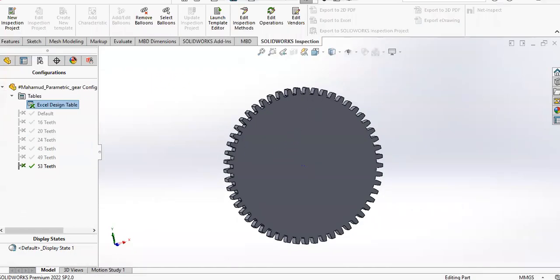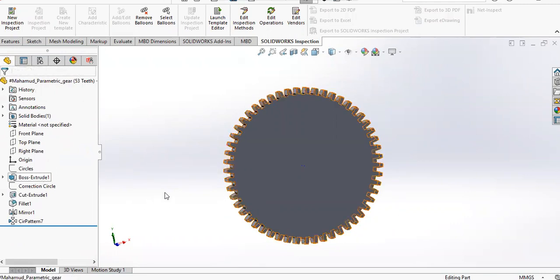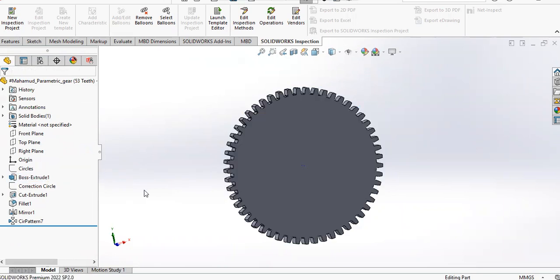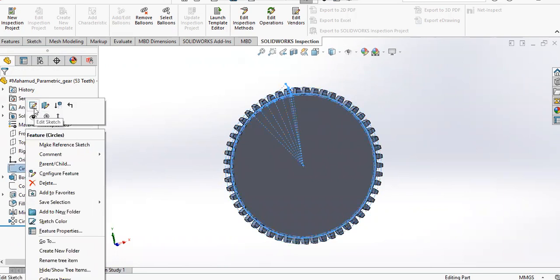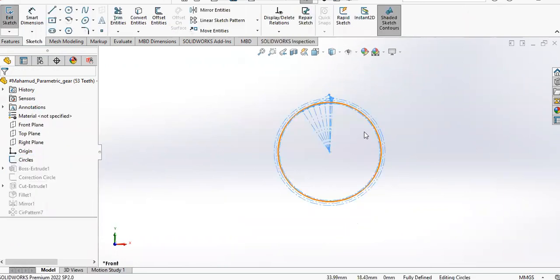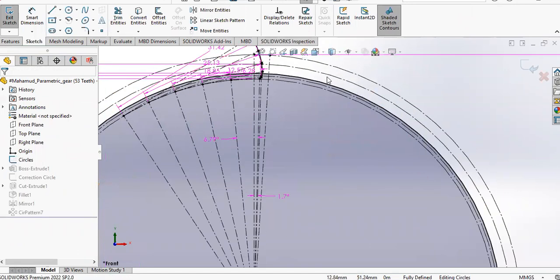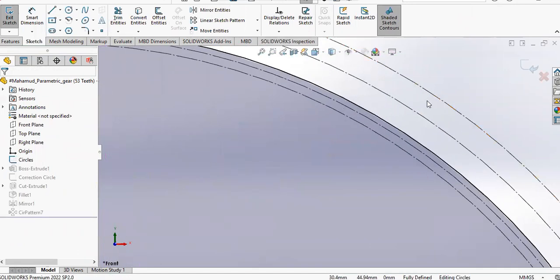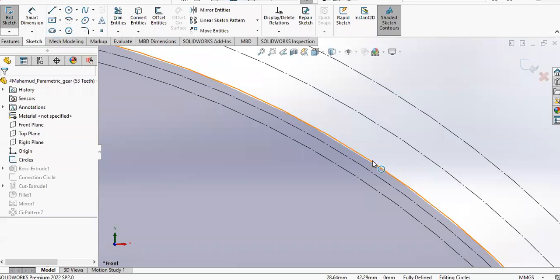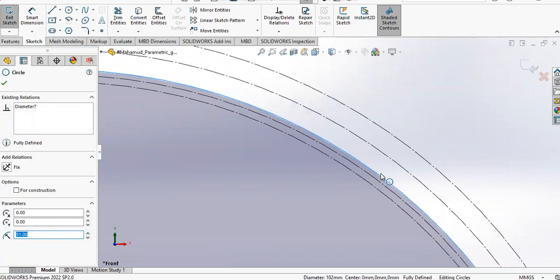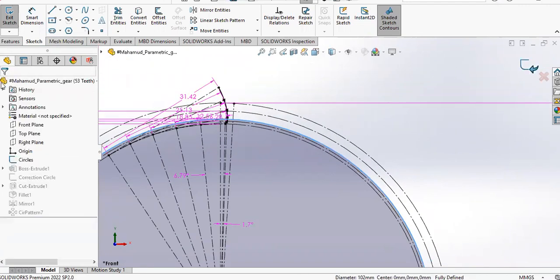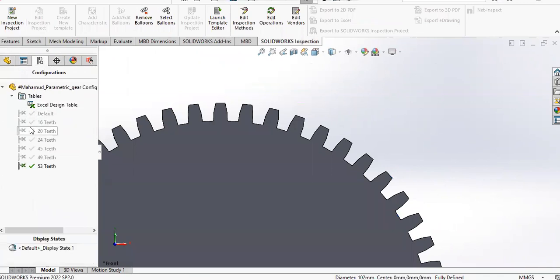We'll exit the design table. If we go to the feature manager, you'll see that I initially have a box, box extrude. Also, before that, if I go to edit sketch here, you can see I have drawn five circles.